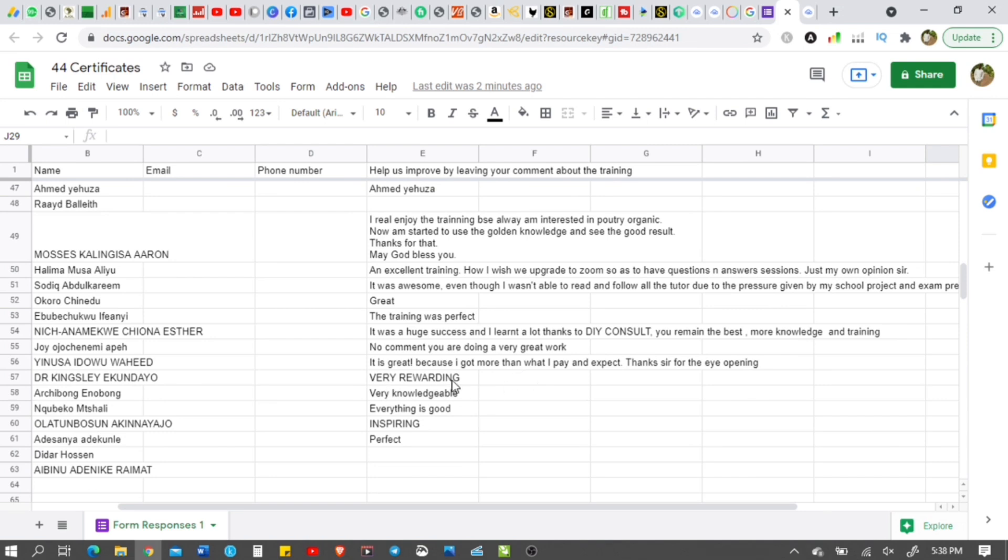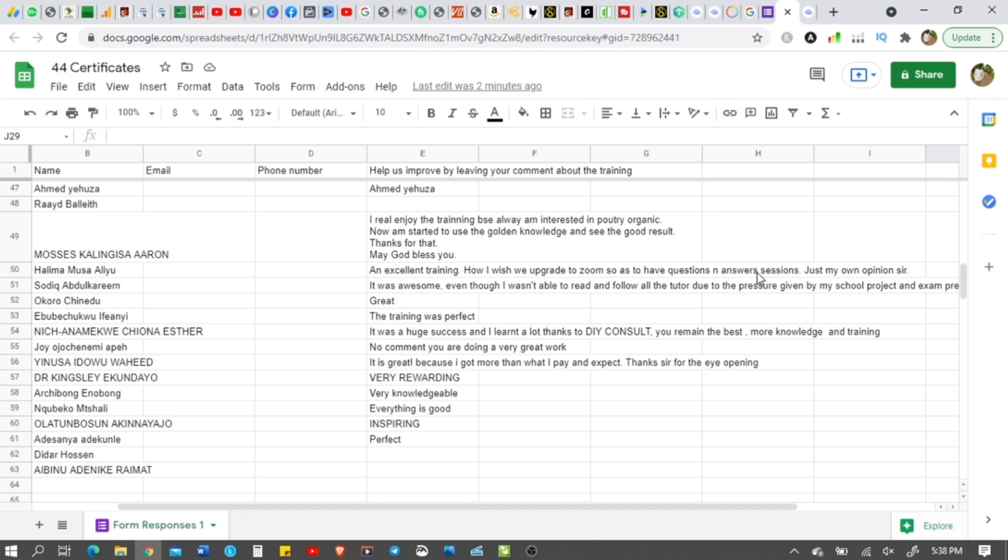Very rewarding. Very knowledgeable. Everything is good. Inspiring. Perfect. The training was perfect. An excellent training. I wish we upgrade to Zoom. That's another good one. Preferring preference to all video. But you know, it's not easy for everybody to attend a Zoom meeting. Not everybody can afford the data.